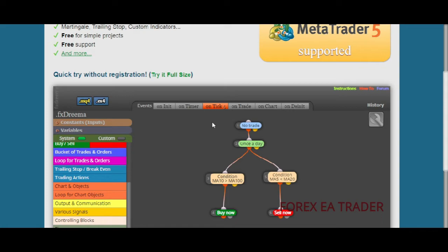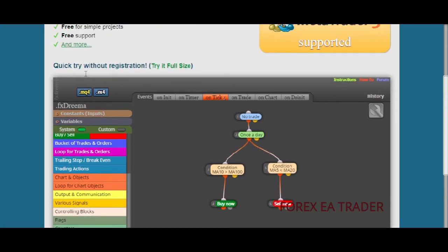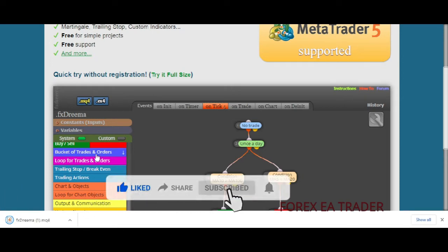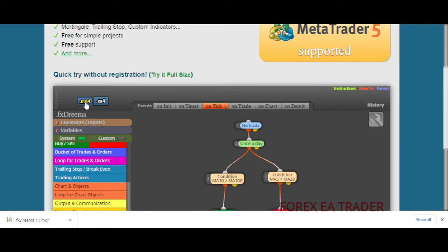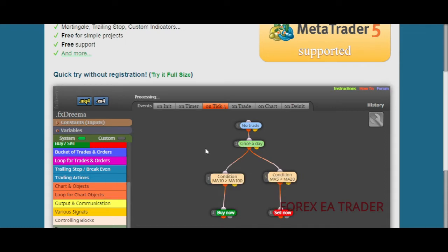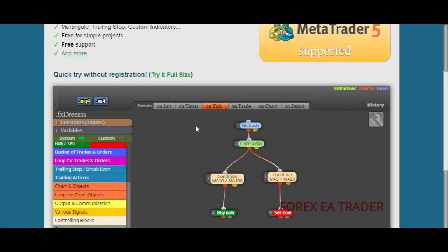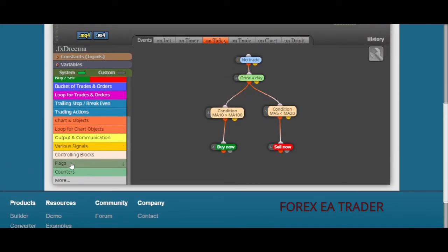Downloading is simple. Once you're happy with everything you've done, you come here and download the MQL4 file — that's the source code. You don't need to stress about learning MQL4. You can also download it as an EX4 file if you don't want people to see your code or tweak it. You send people the EX4 file and keep the source code for yourself.